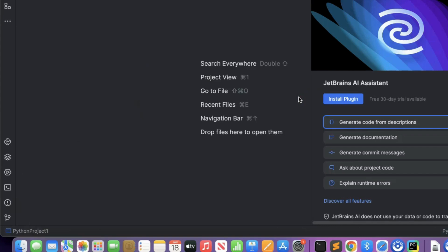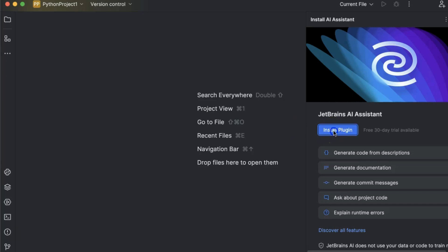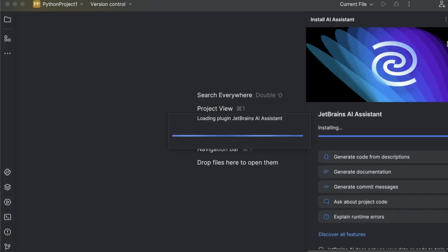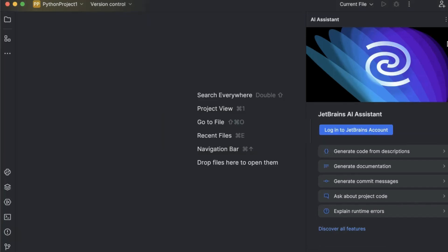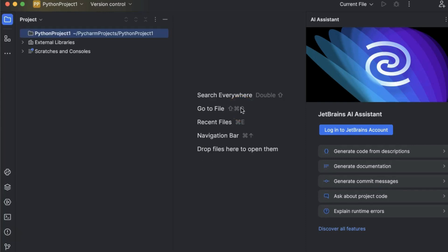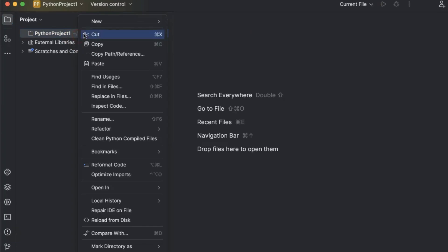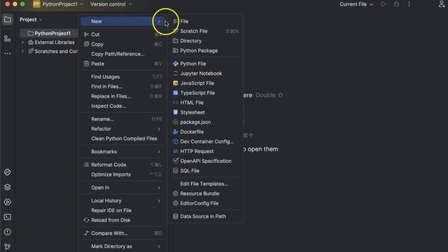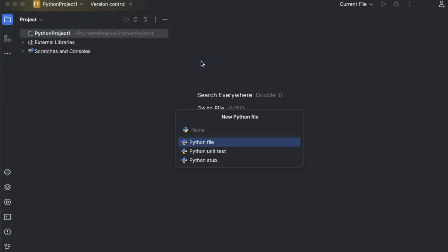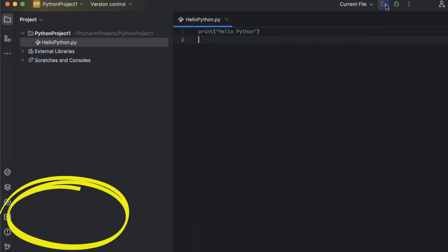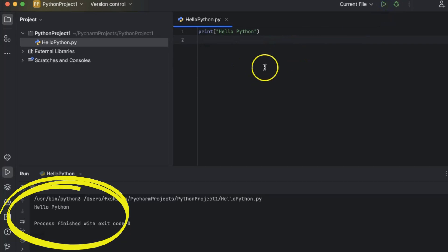It prompts you to install the AI plug-in. You can do that for use later. Now, let's hit Command-1 to go to the project view. We will again create a new Python file and run some sample code. This runs fine.